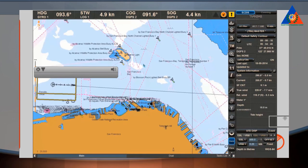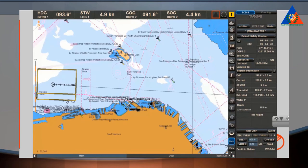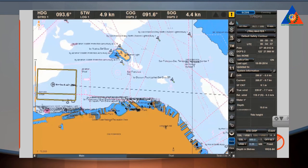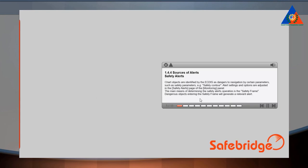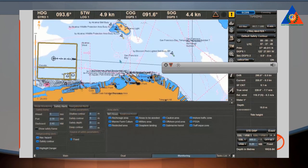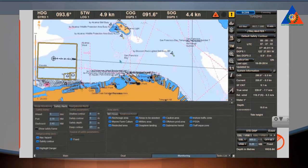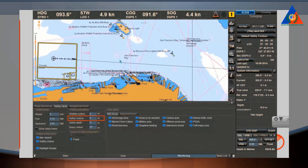To acknowledge via alert list, click the alarms and warnings buttons on the control panel, then click the alert from the pull-down list of alarms or warnings. Chart objects are identified by the ECDIS as dangers to navigation by certain parameters, such as safety parameters — for example, the safety contour.